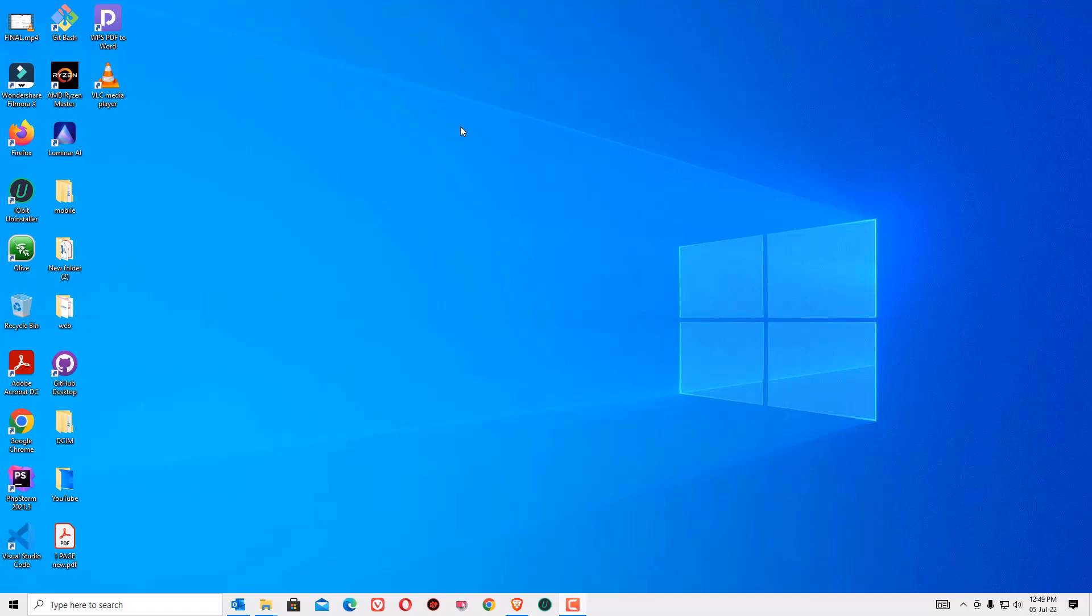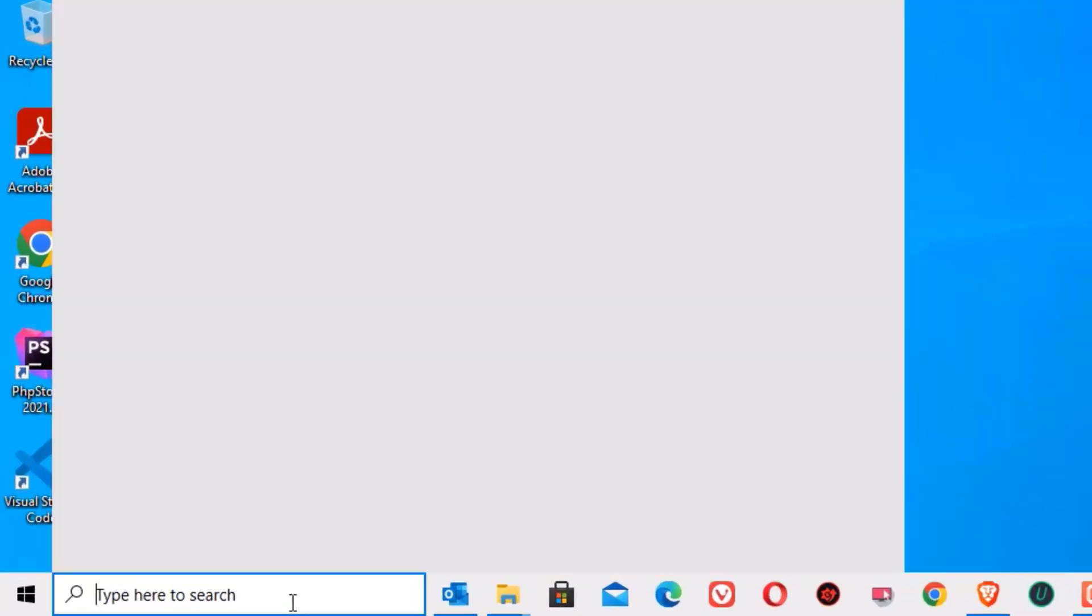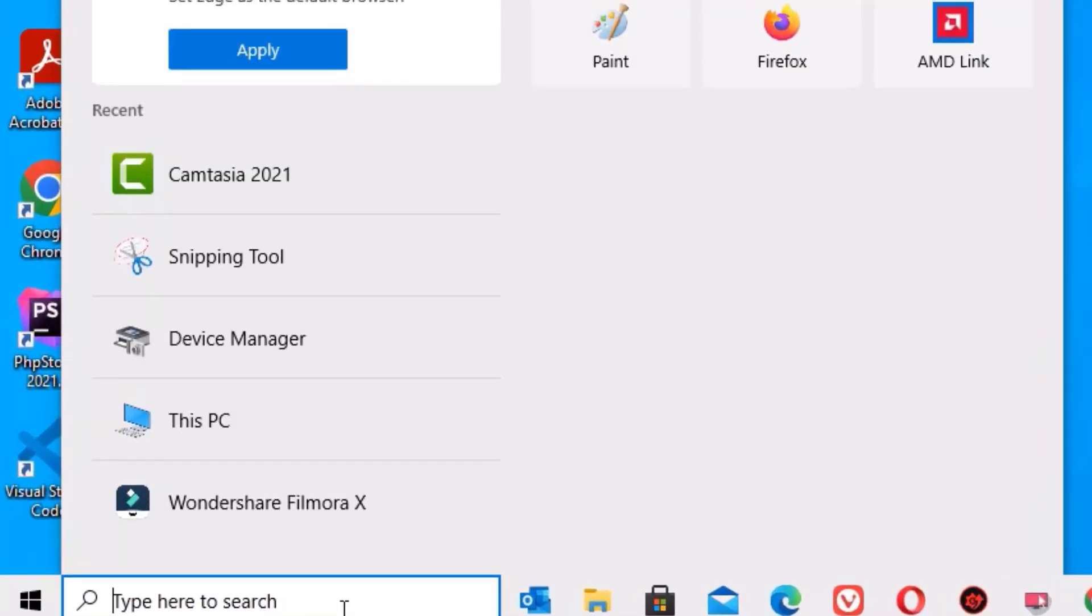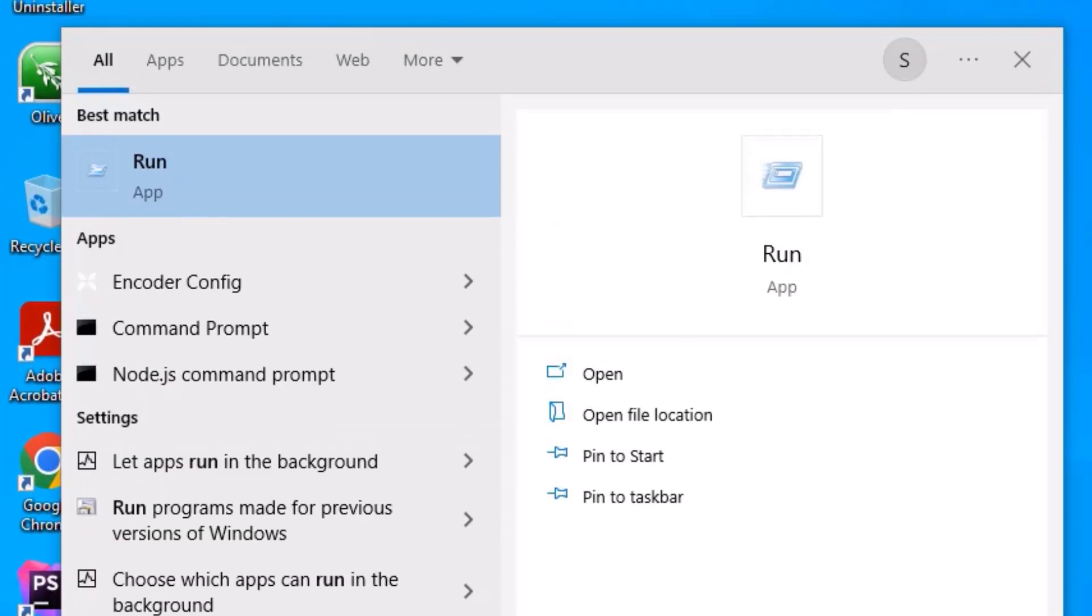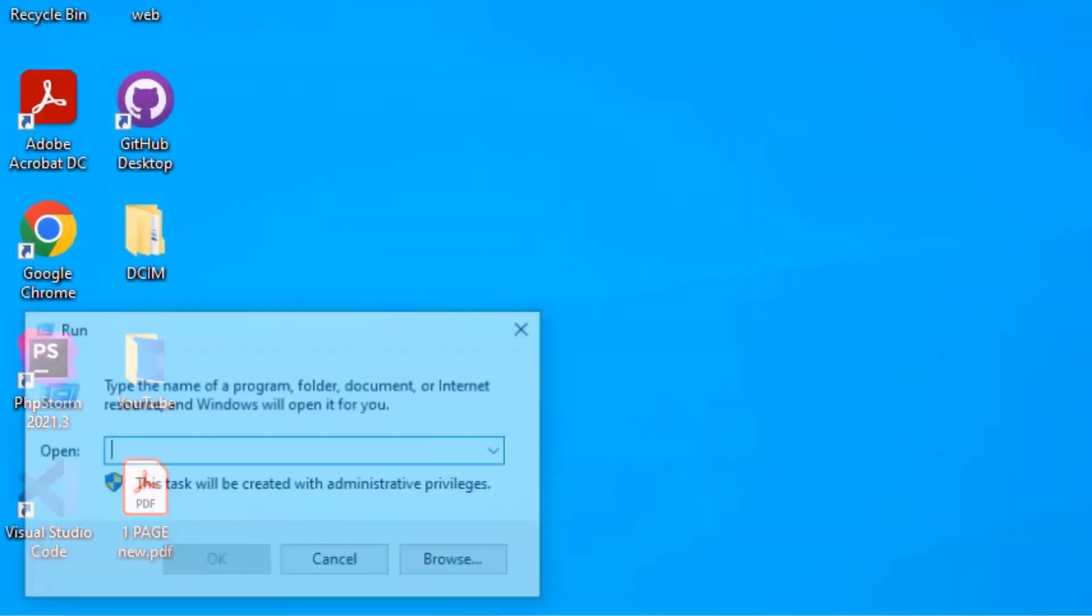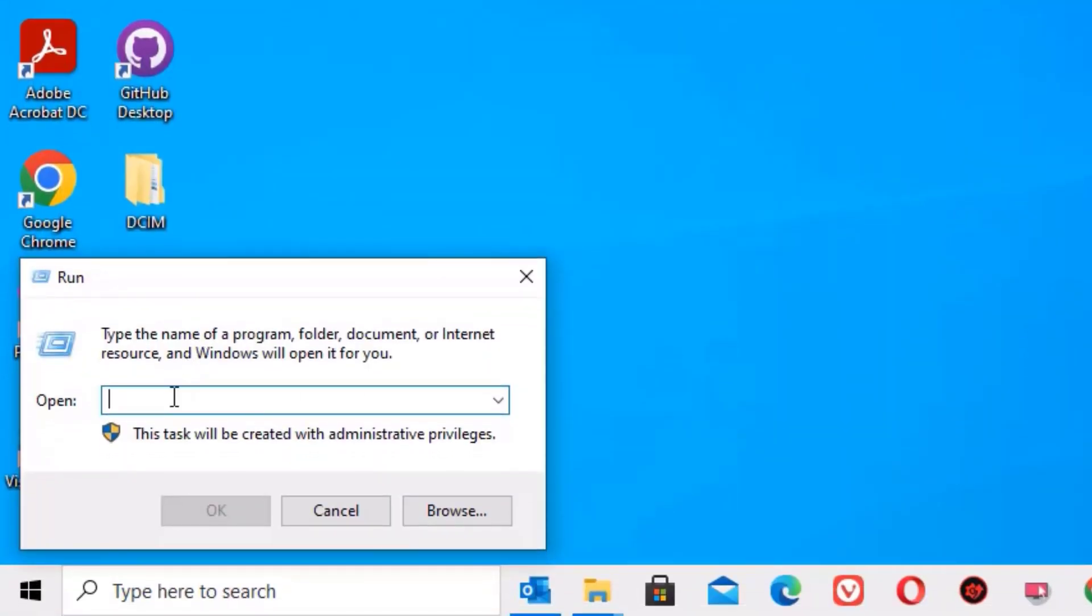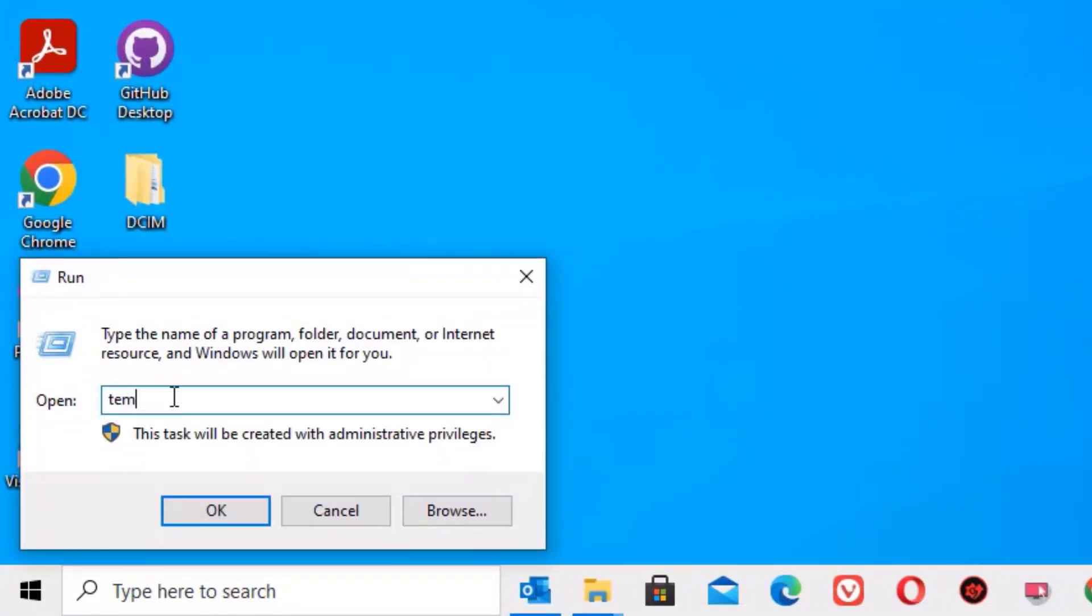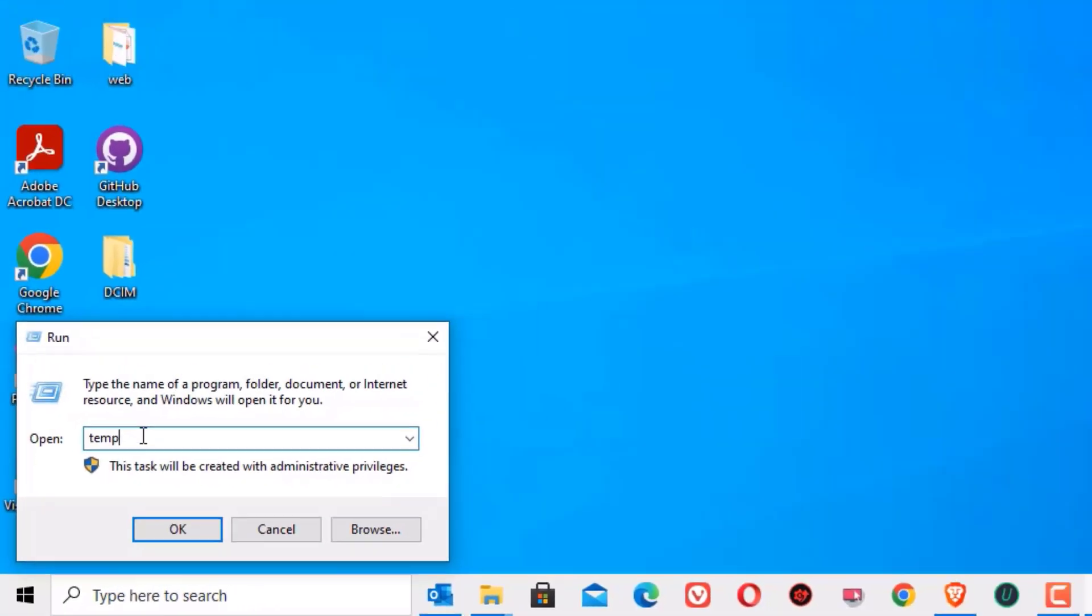Let's jump to the tutorial. As a first step, go to the window search bar and search for run. In the best match result you will find run. Open that. Now you need to type TEMP then press enter.